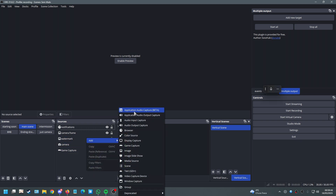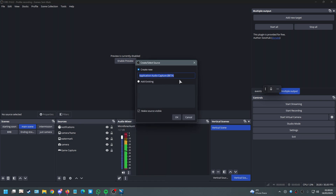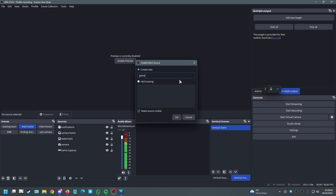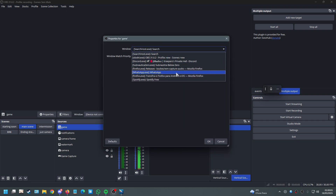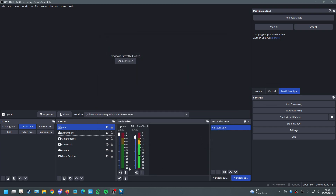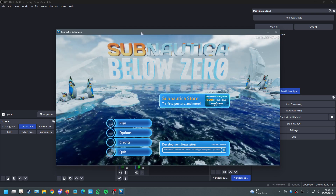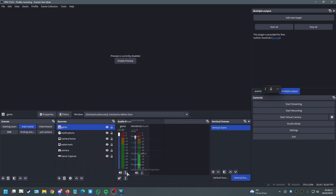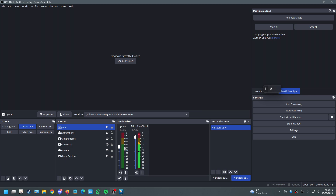If you have the most recent OBS version you should have something called Application Audio Capture — beta or whatever you want to call it. This creates an extra source. We can name it 'Game' — it only allows you to select one application at a time. For example, I had Subnautica Below Zero open so we could add it as a separated audio track for gameplay.